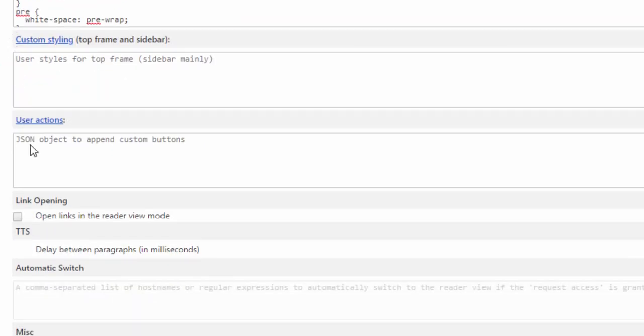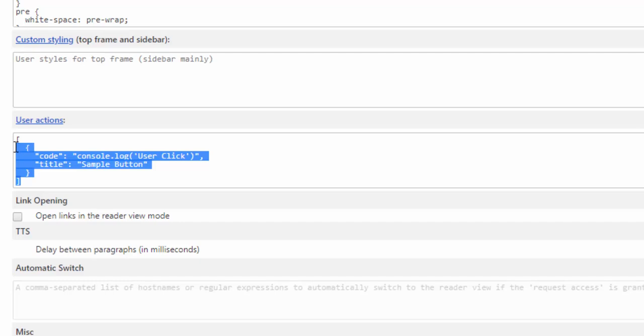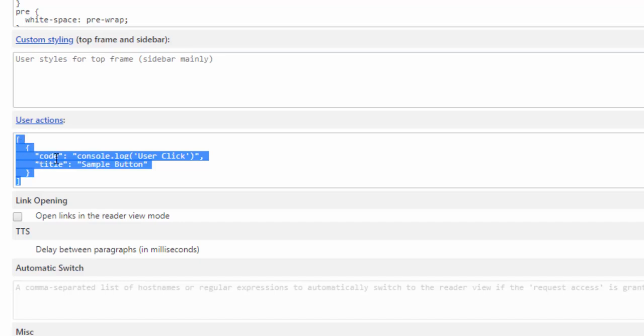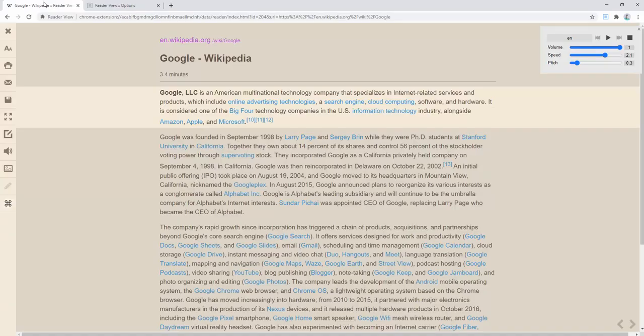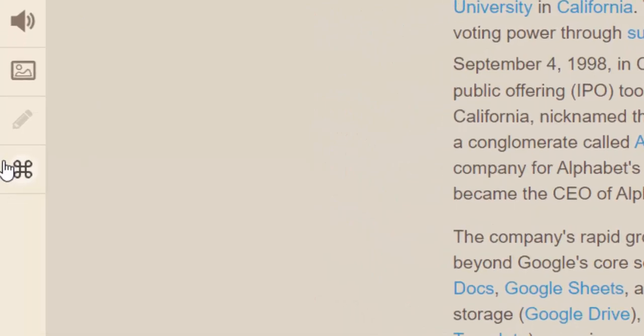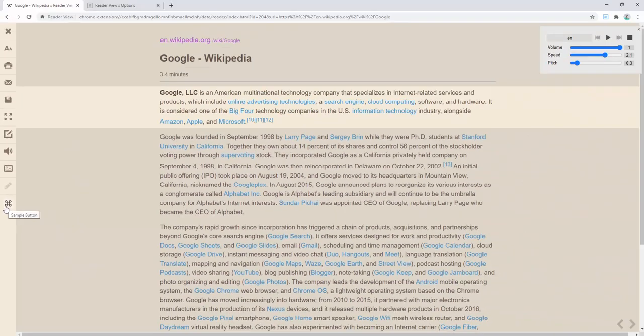We can also add custom user actions as well. This is done via JSON and we can add user actions such as incorporating a button. So here's an example code that you can incorporate to bring a button into the reader view. By adding and saving that code we then have this customized button here that's just a simple sample button.